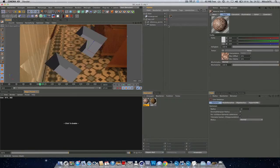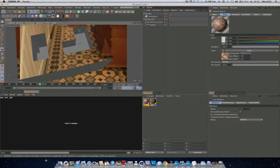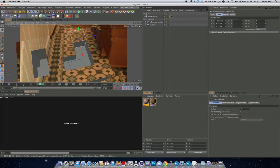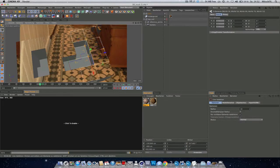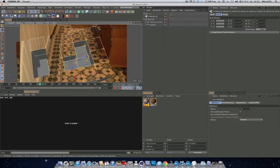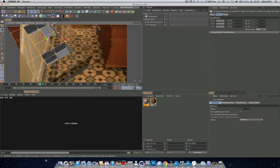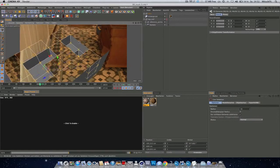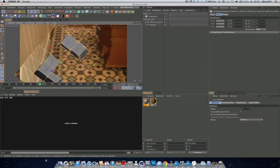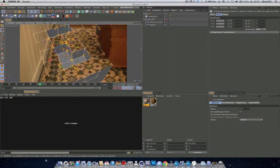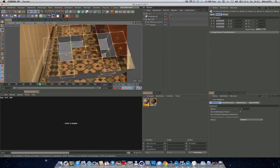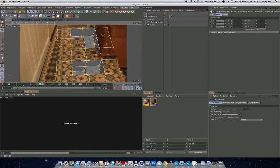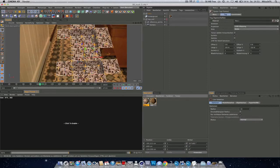And now you need to select all your cubes that need this texture. So go out of your camera and start selecting with Shift. I hope I got all.